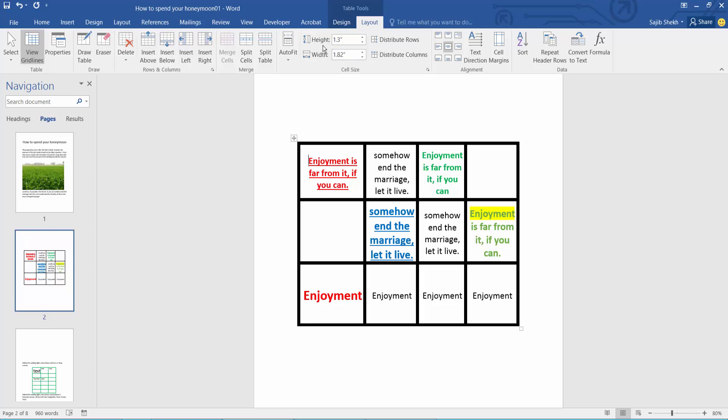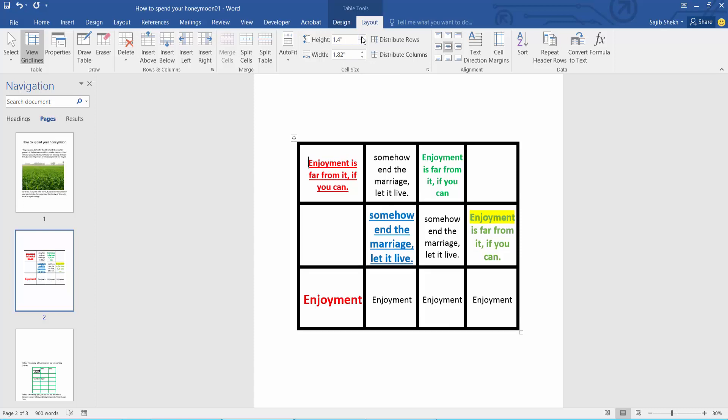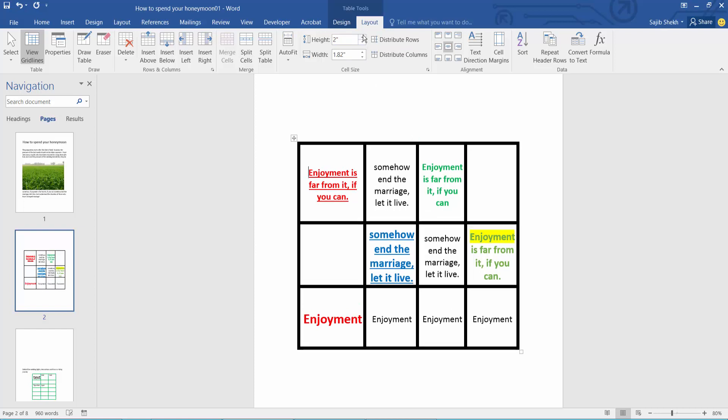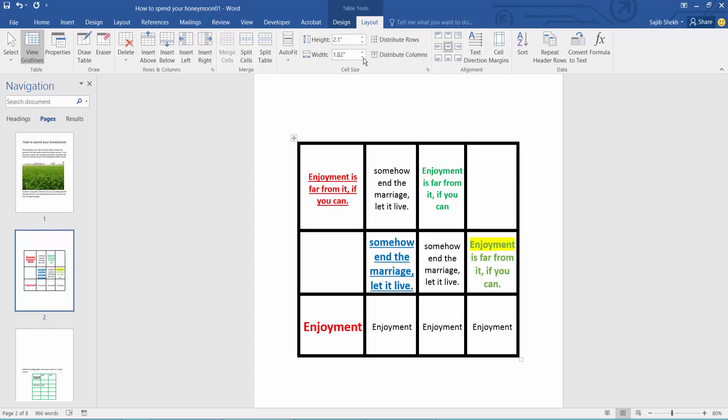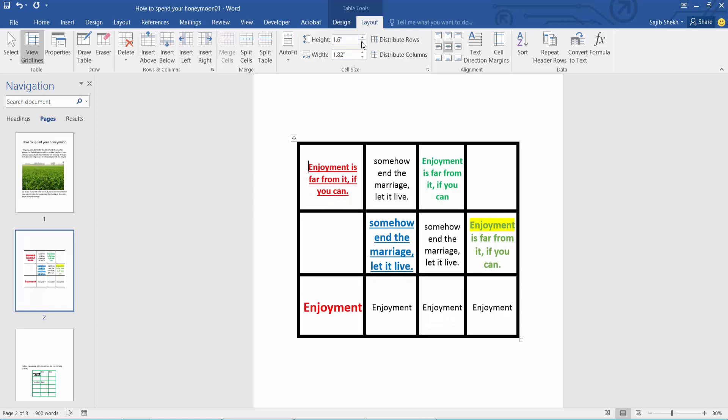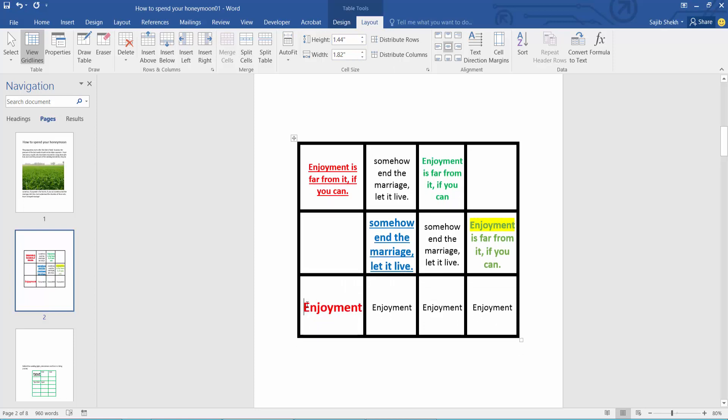Here we will find the row height option. Select here to increase height - see, the height is already increasing. There's also a decrease option - see them decreasing. Now I will increase this row height.